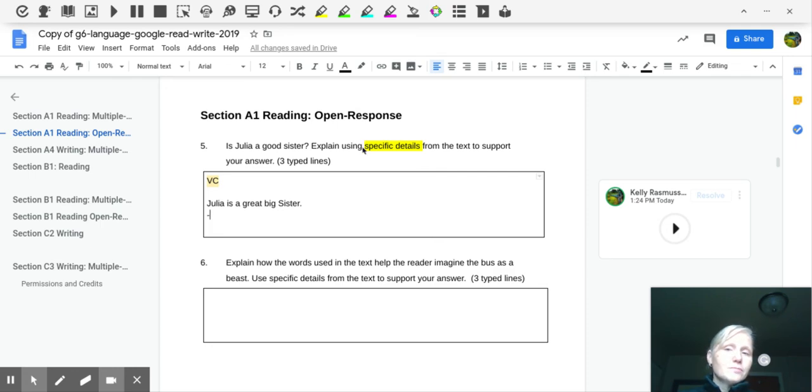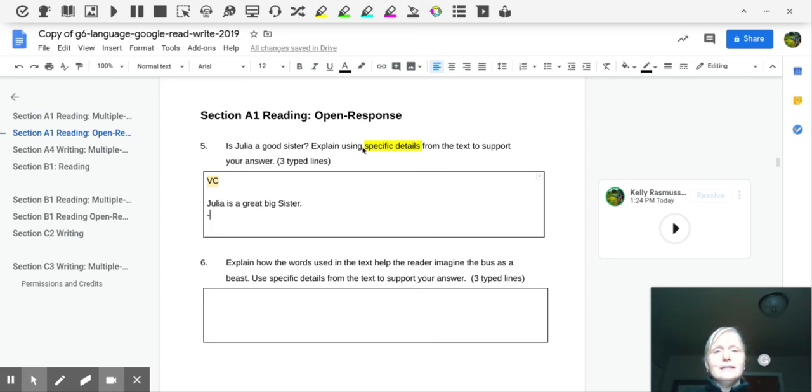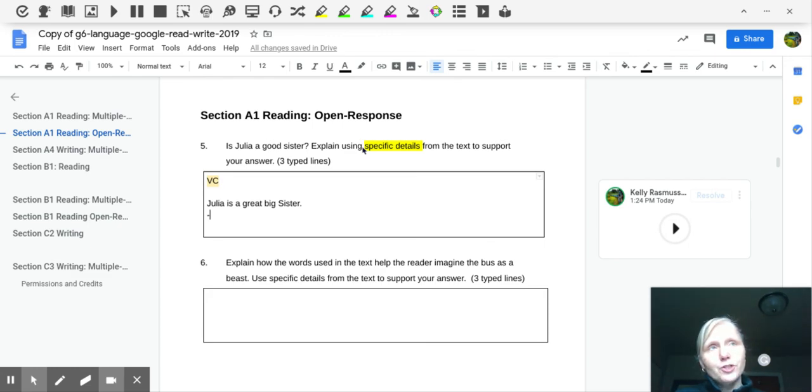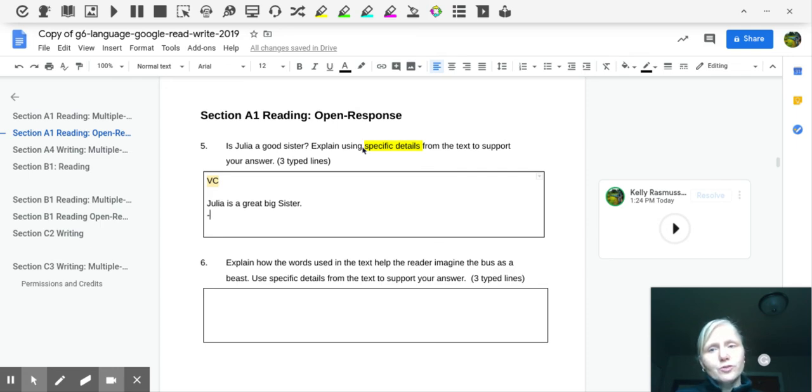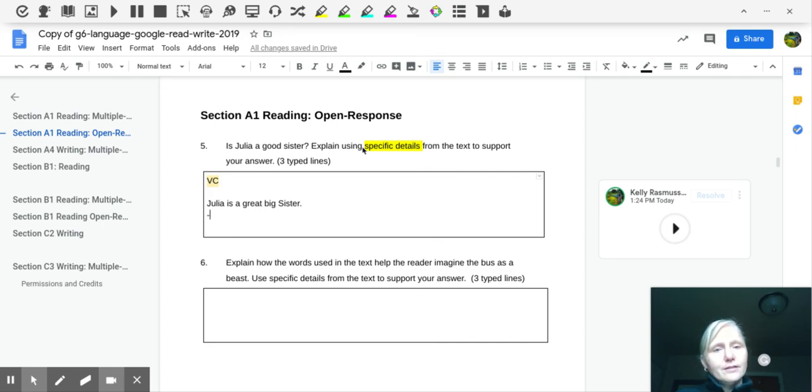So those are some little examples and ideas on ways to help your child expand their comprehension when they're reading using digital tools. There's some strategies there, really helpful strategies that I hope you try to use. And good luck with that.